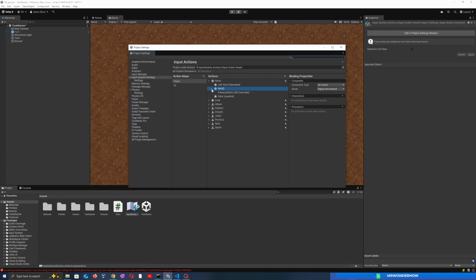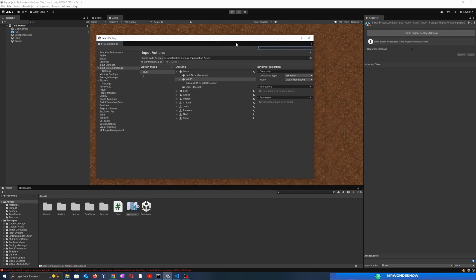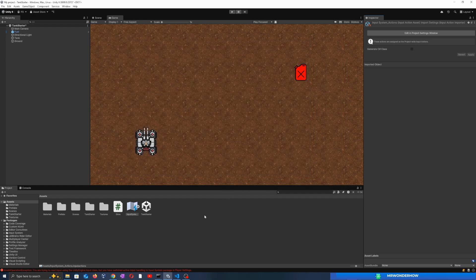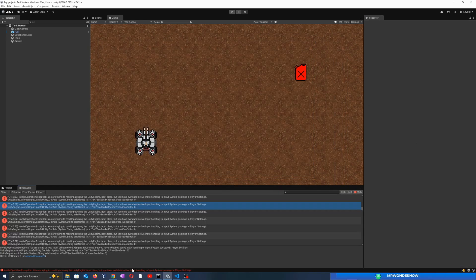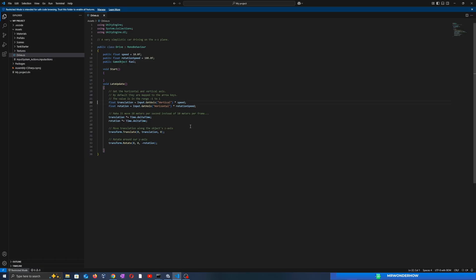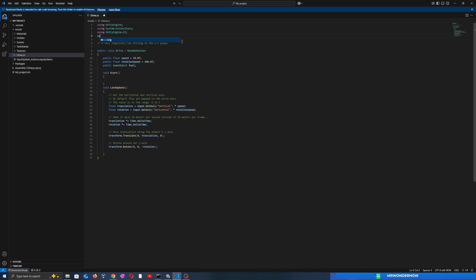If you click on the input system — the new one — you can see some input handling like the moving file. Let's open the error message by double-clicking on it, and you will see where the error happens. You can see Input.GetAxis vertical and horizontal.